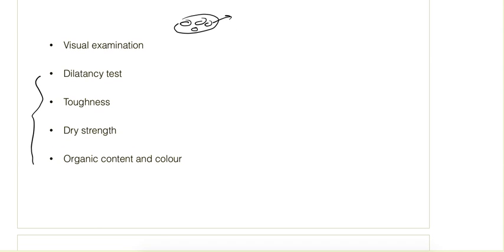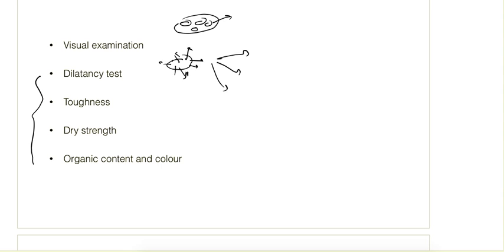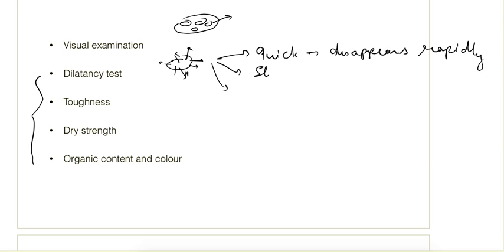The first is the dilatancy test. In this test we take some wet soil — not very wet — and we shake it in our hand and try to squeeze it. Depending upon that squeezing and shaking, what happens is the water comes on the surface and then disappears back inside. The reaction is called quick if water disappears rapidly, and slow if the water takes some time to disappear.